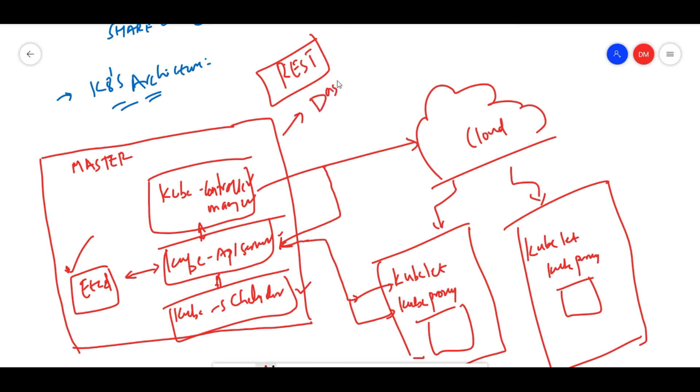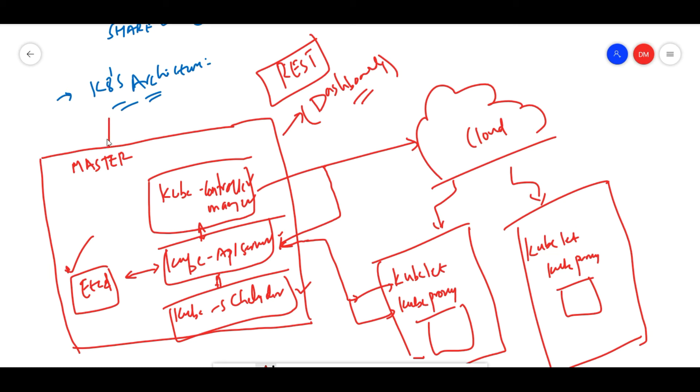On the master, you will have some add-ons like dashboards. Using dashboards, you connect through the kube API server. That is one of the add-on. Also, cluster level monitoring and cluster level logging are enabled on the master node.